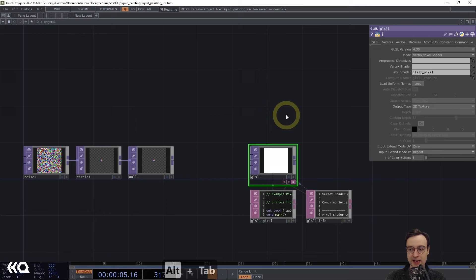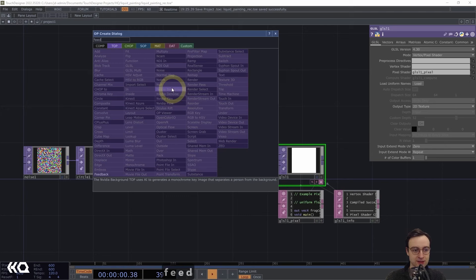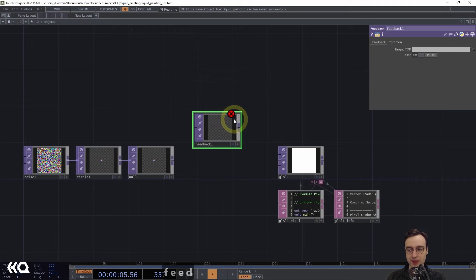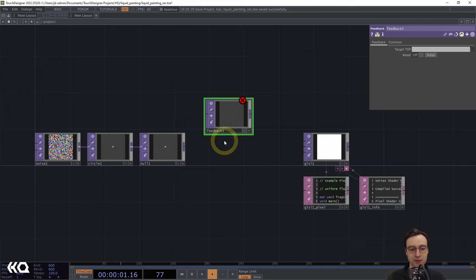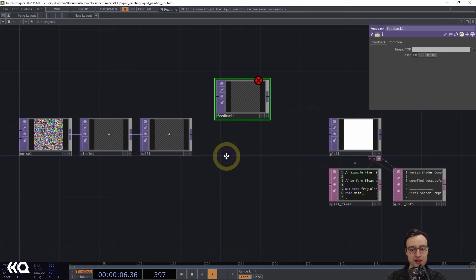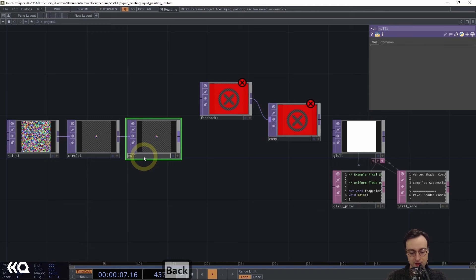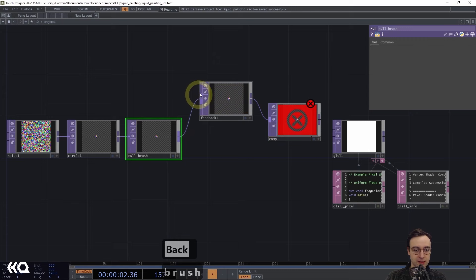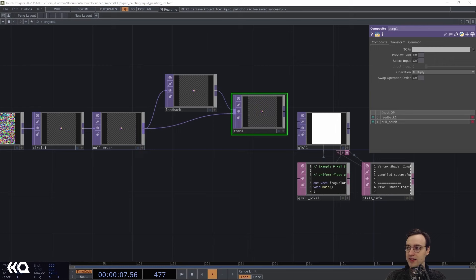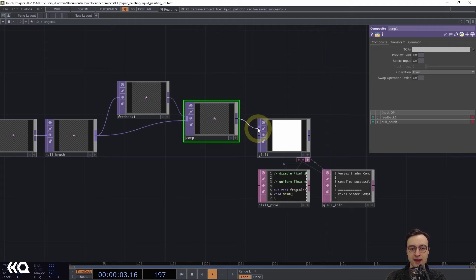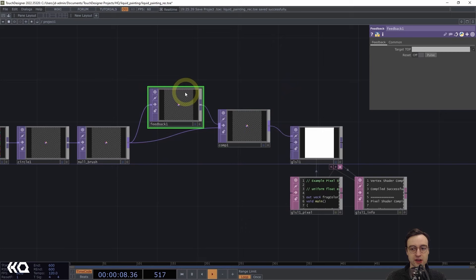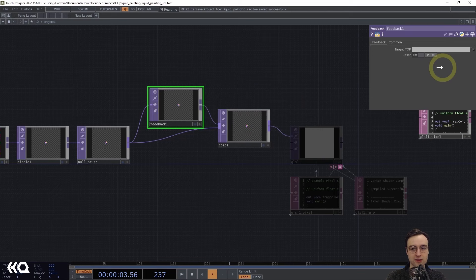Back in TouchDesigner, let's set this up. We need feedback to create this buffer, so I'll add a Feedback TOP. I also want to route the circular paintbrush into the mix, so I'll add a Composite TOP after the Feedback TOP and connect the null — which I'll call 'null_brush' — into both the Feedback and the Composite. I'll set the Composite to 'over,' then connect its output to the first input of the GLSL TOP, and set the Feedback's target top to this GLSL TOP.